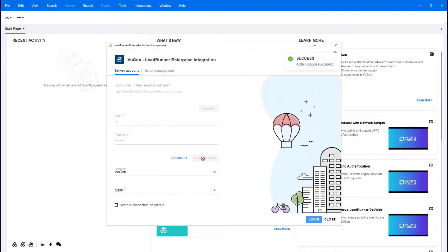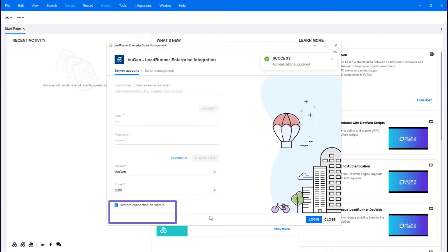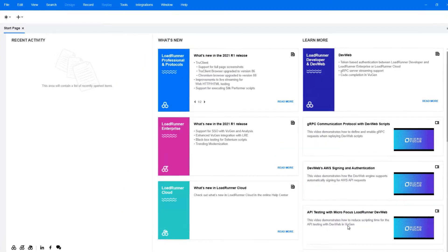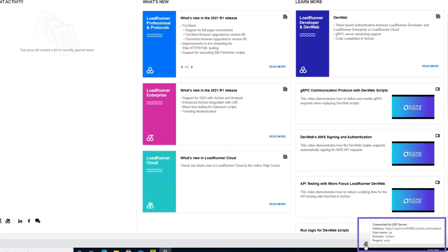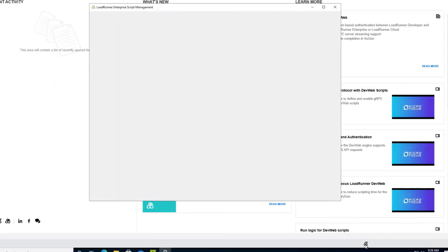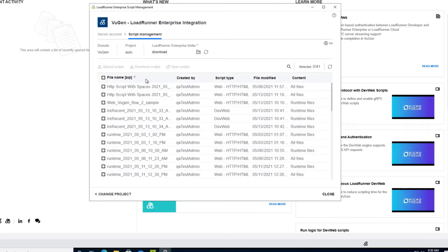For both the LRE and LRC integrations, you can set auto connect for VuGen startup and view connection details on the VuGen status bar. The connection details are saved in persistent files, so you only need to log in once.